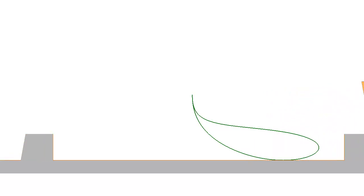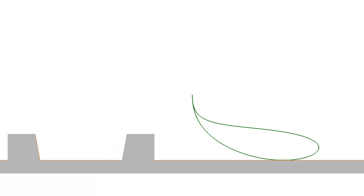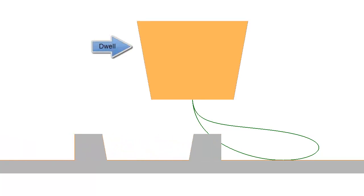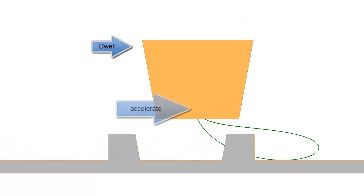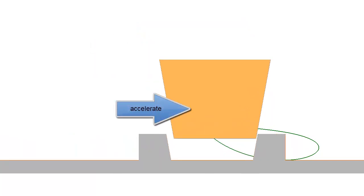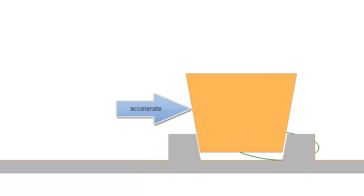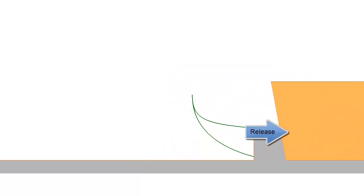The transfer tool, whatever form it takes, must dwell to pick up the pack and then accelerate until its velocity matches the conveyor's. When this happens, the tool can then release the pack into the pocket.